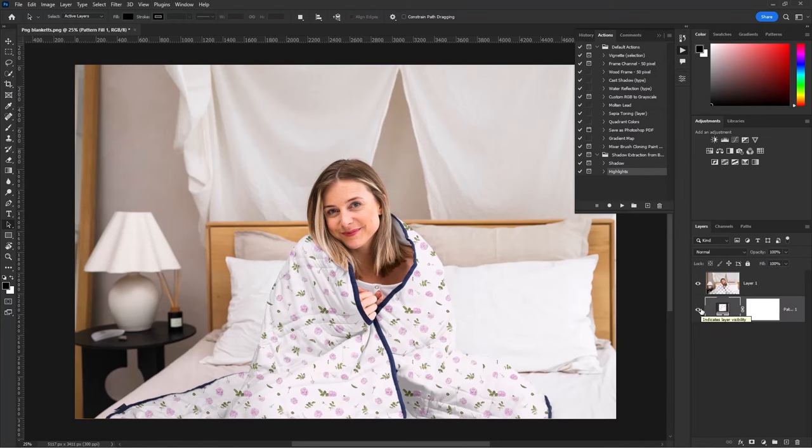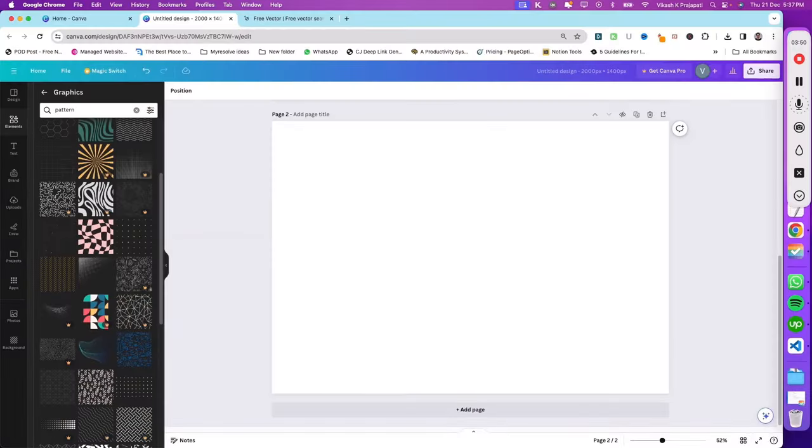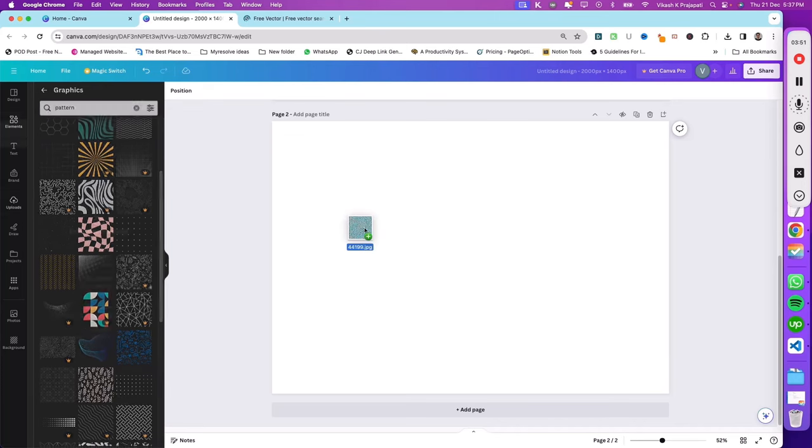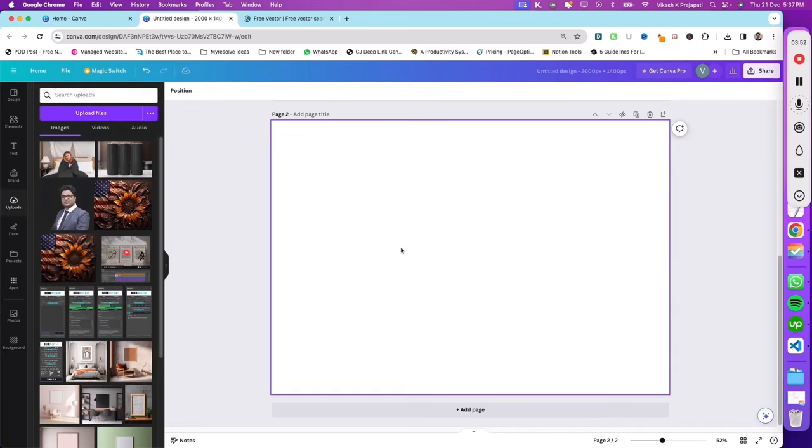Well, it's time to show you how to use it in Canva. Add any of your pattern and adjust it.